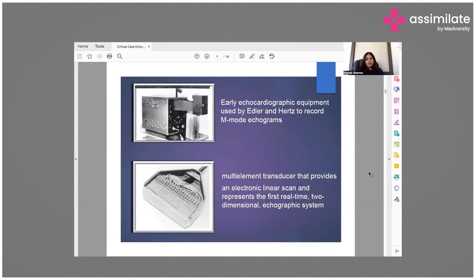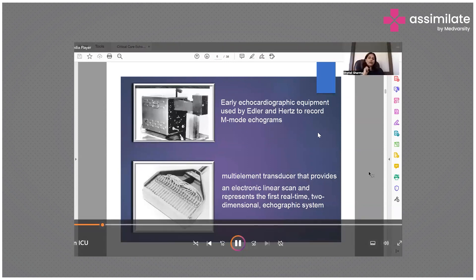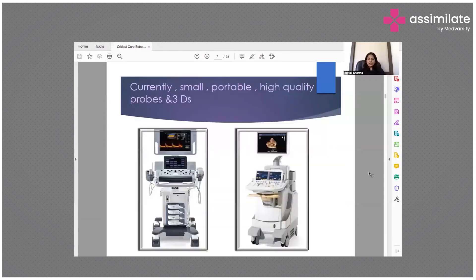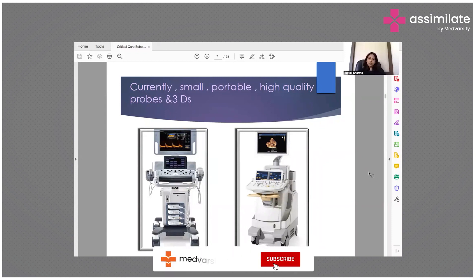These were the early echocardiography equipment used by Edler and Hurst to record M-mode echograms, which used multi-element transducers that provided an electronic linear scan and represented the first real-time two-dimensional echocardiography system. Currently we have small portable high-quality probes where we can see views in three dimensions — the portable machines you have seen in the ICU or in the ultrasound room.